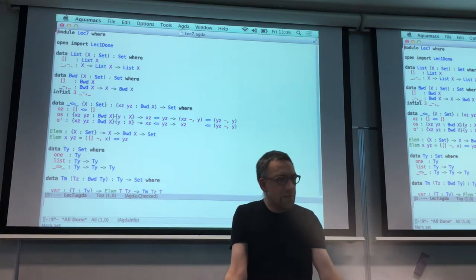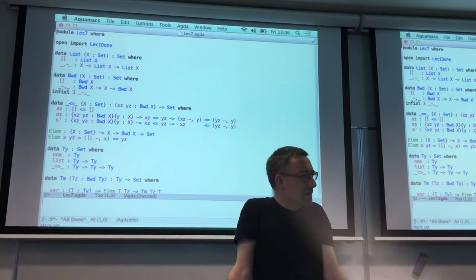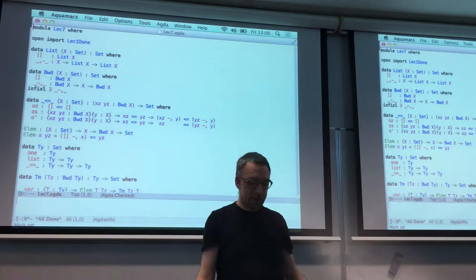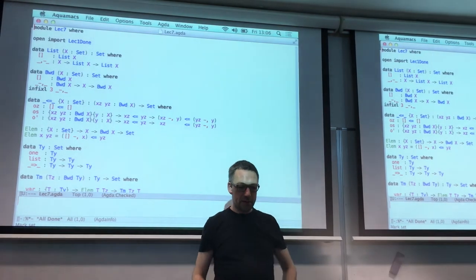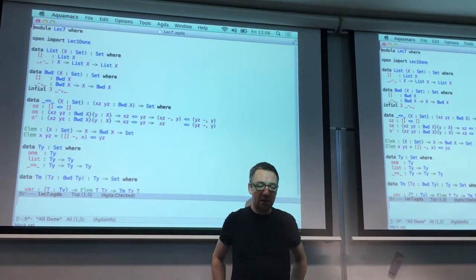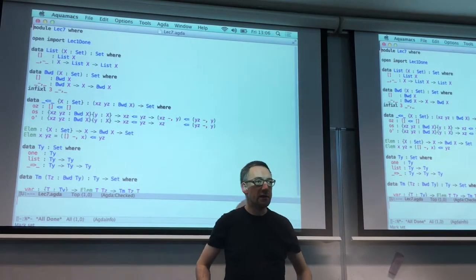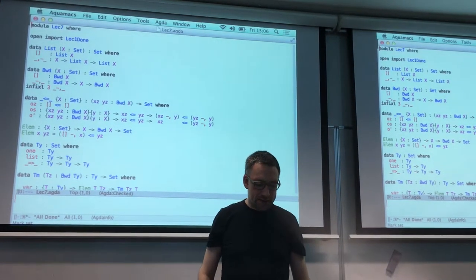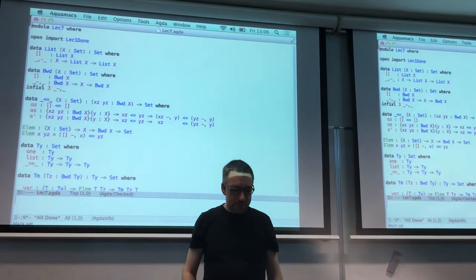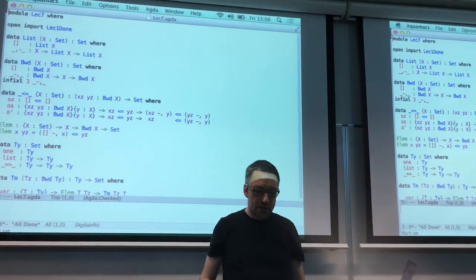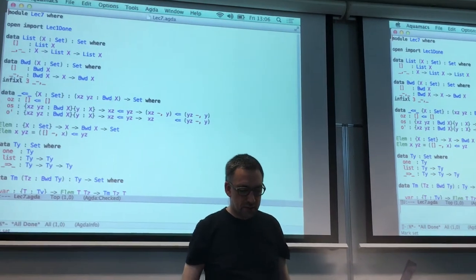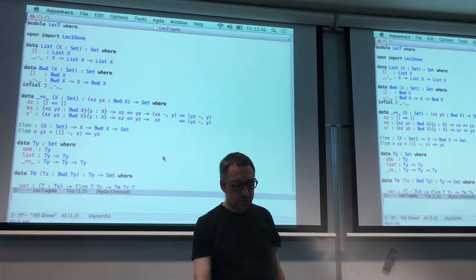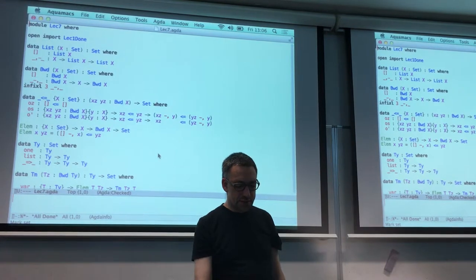Let's make a wee functional programming language. It might be fun, and it's a lovely thing to do in Agda, because we can do something really rather nice.